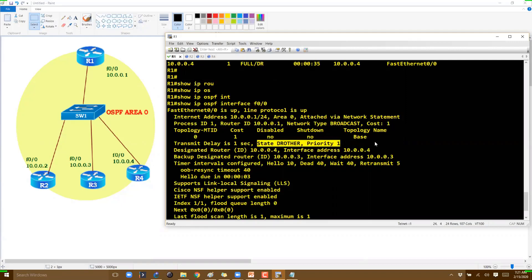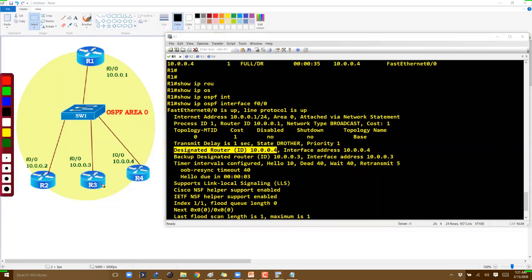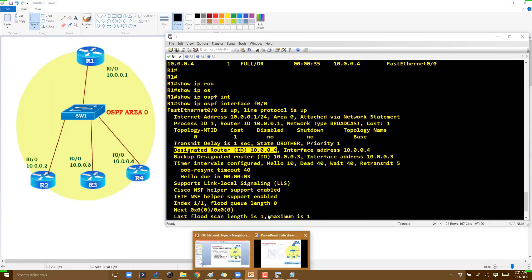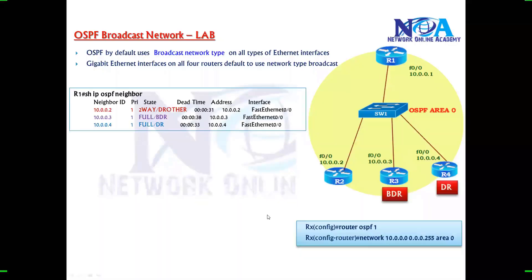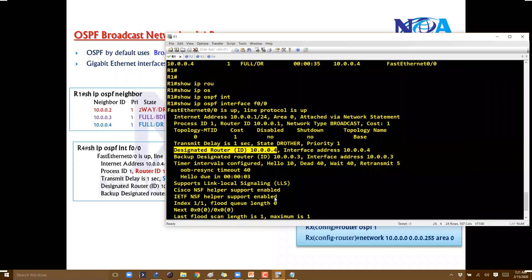The current state of this router is DR other, with a priority value of 1. Router 4 is the DR because it has the highest router ID, and OSPF automatically selects the router with the highest router ID as DR. You can verify this using either 'show ip ospf neighbor' or 'show ip ospf interface'.